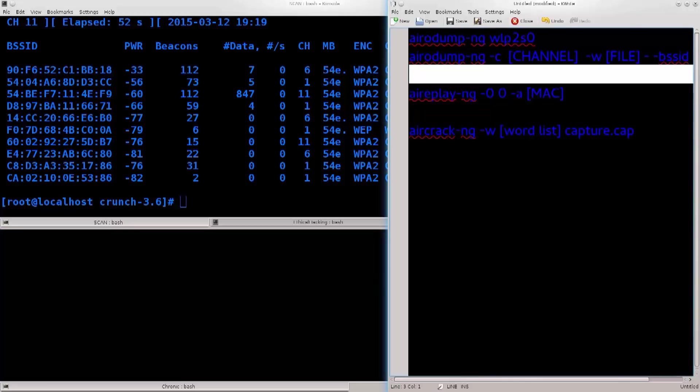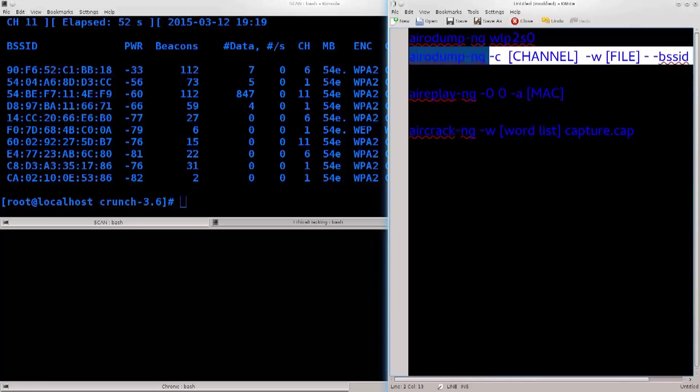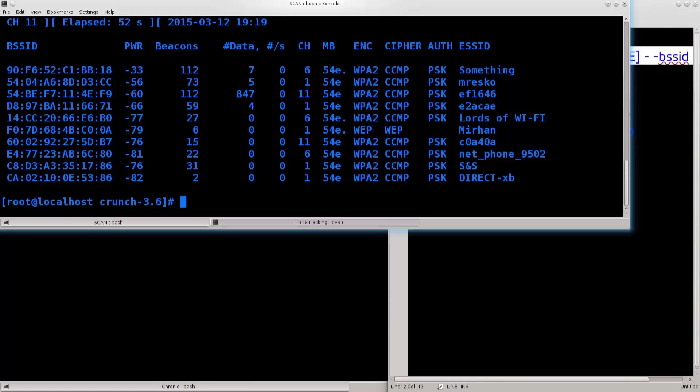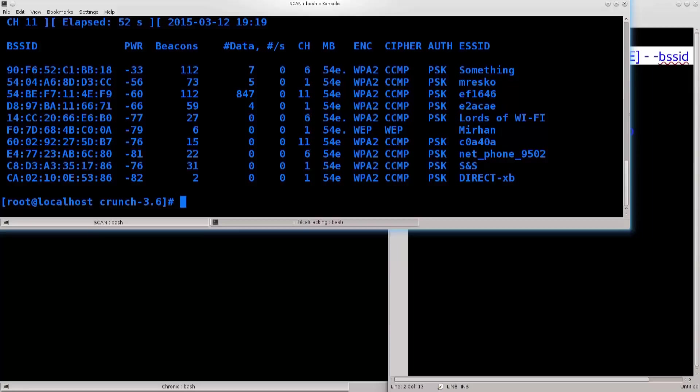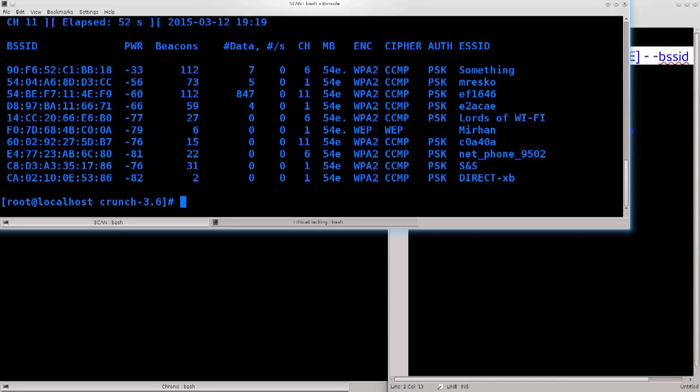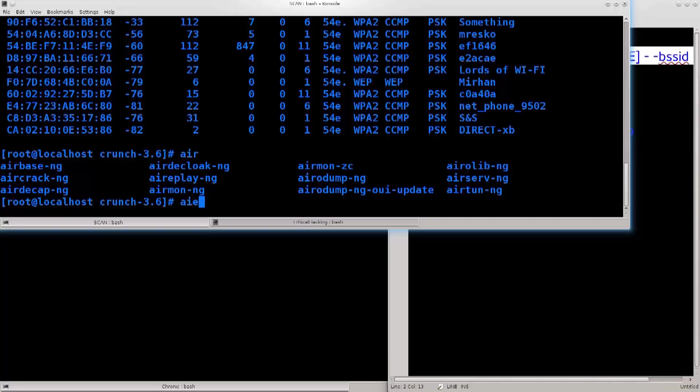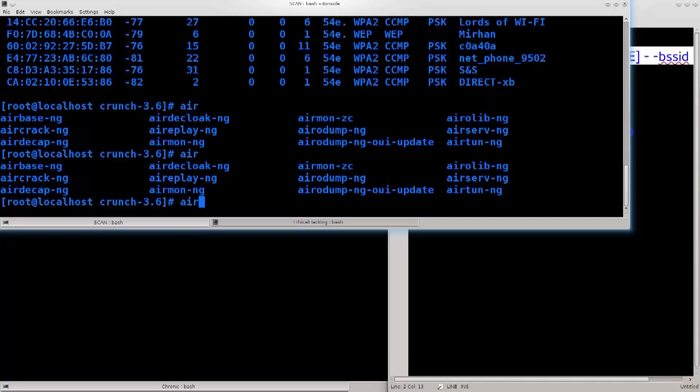The next command that we're gonna use again is airodump-ng, but we will use it in combination with a few more arguments in order to conduct a more precise capture, so that we may achieve that four-way handshake which we need. Go ahead and type in airodump, but if you don't know the exact command, you don't need to memorize it. Just type in air,